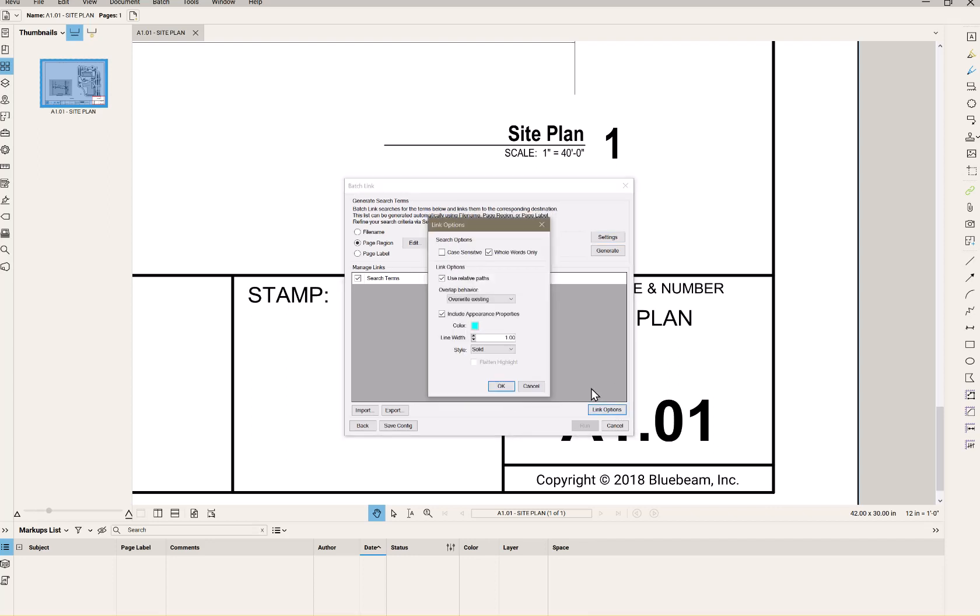Link options here says I can look for whole words, case sensitive. I can choose color. I can choose fill, fill it with that color. Alright.